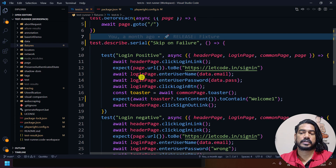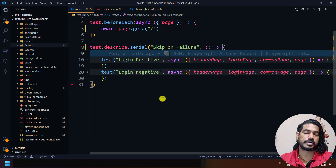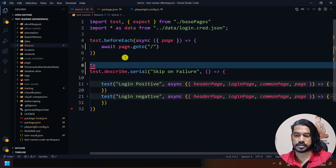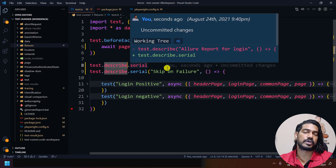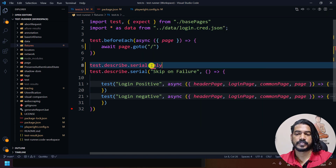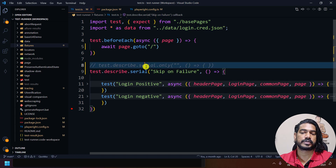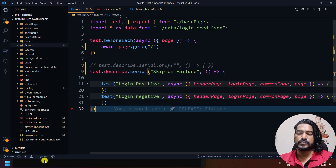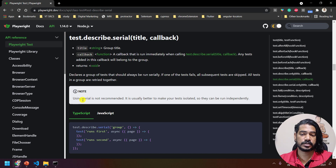Now one more concept: if you have multiple describe blocks and you want to run only one as serial, you can say test.describe.serial.only — that describe block alone will execute. Similar to test.only and test.fail, we have test.describe.serial.only. One important thing: usage of test.describe.serial is not recommended by the Playwright team. Per their documentation, each test should run in an isolated context and be independent.